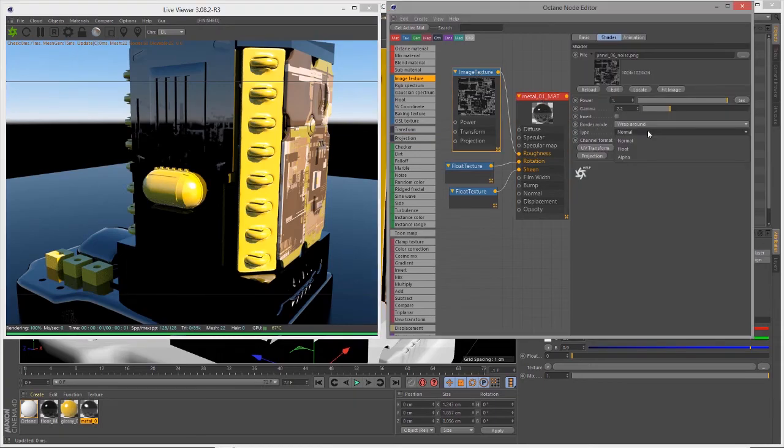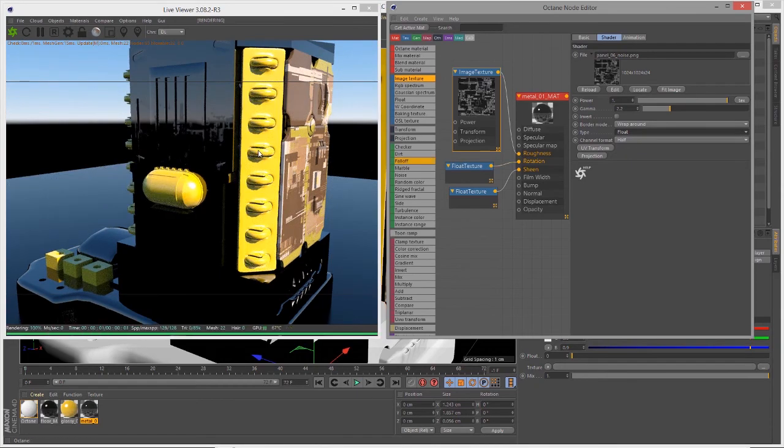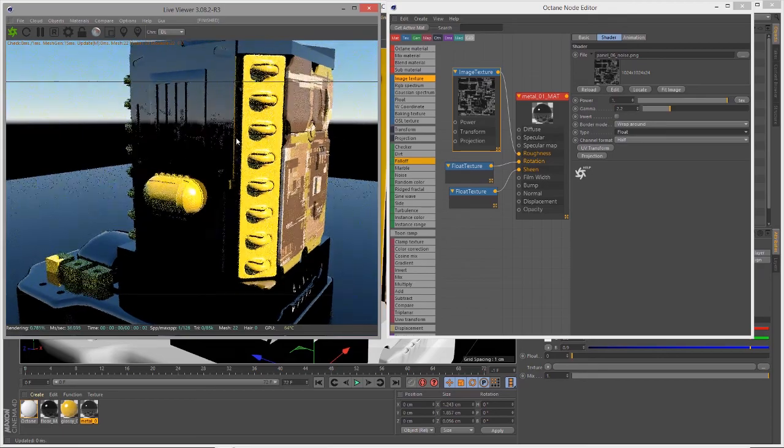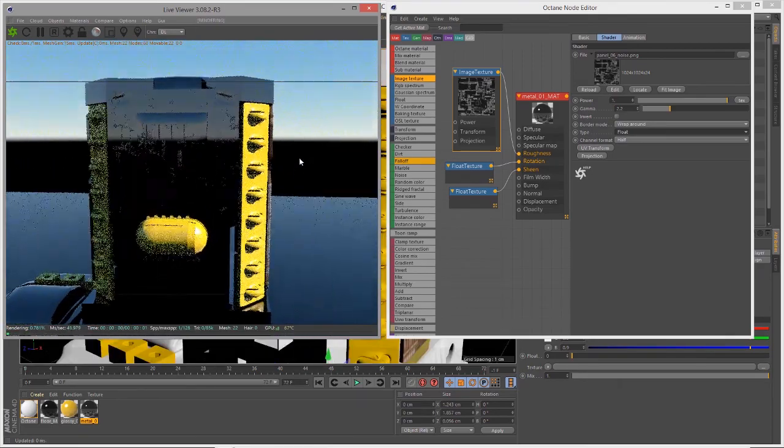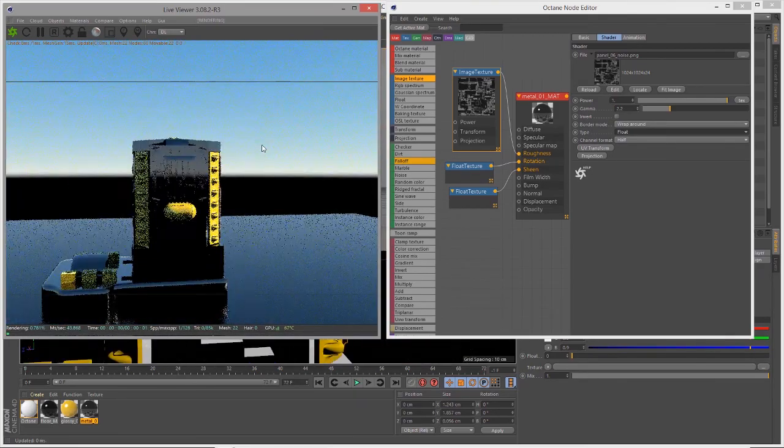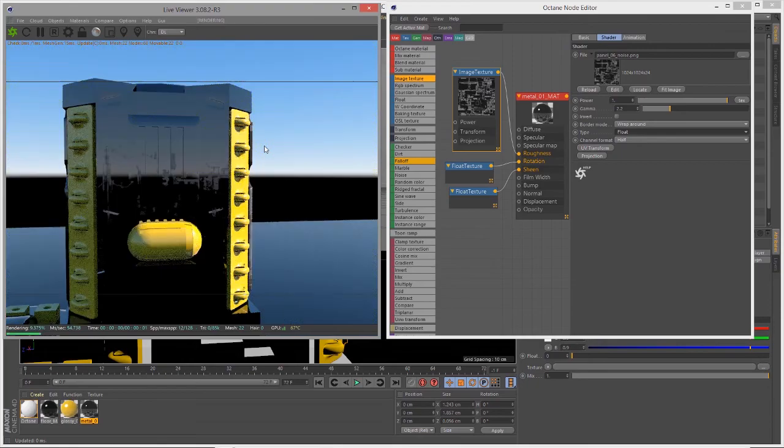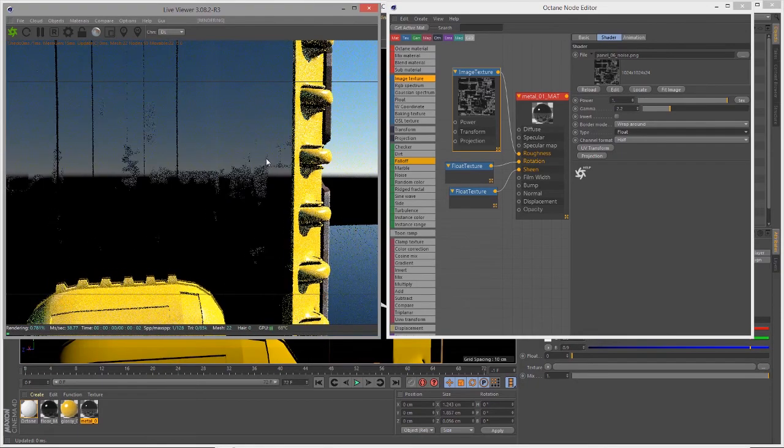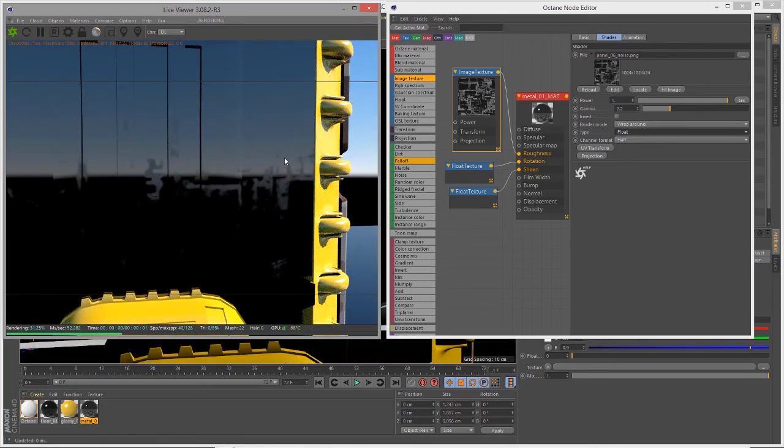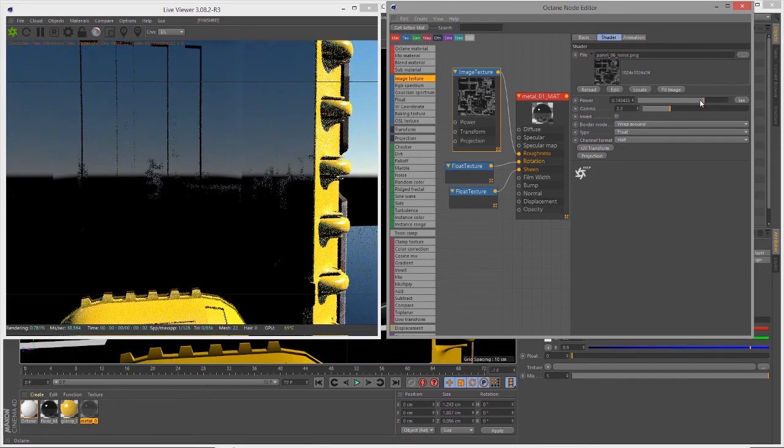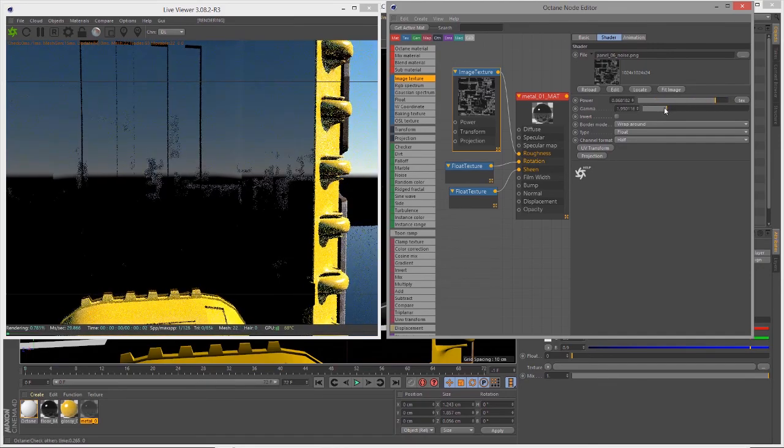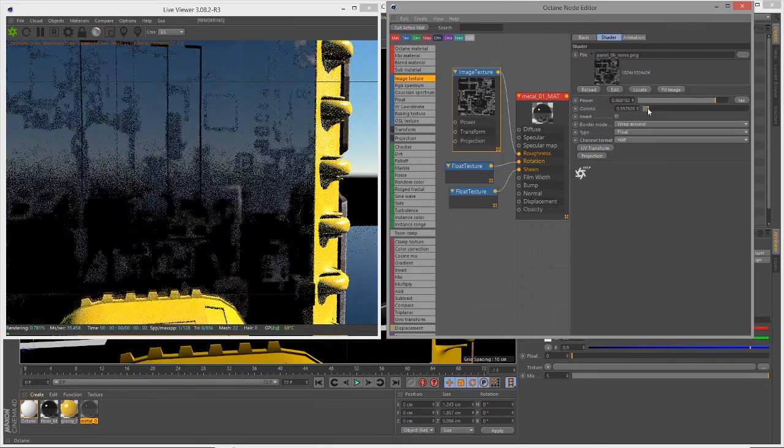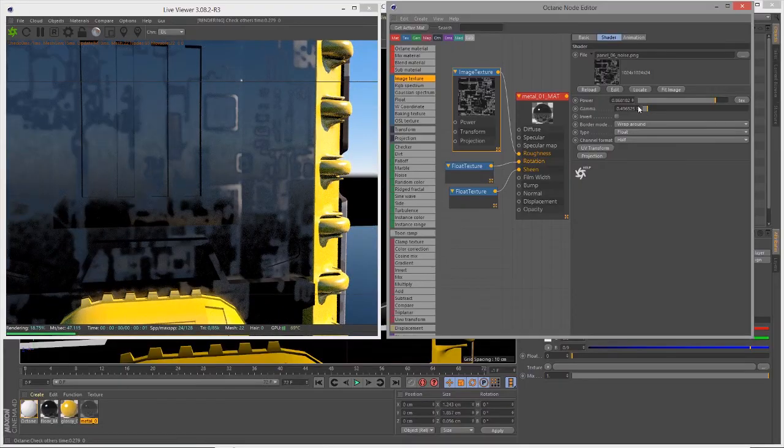Let's go into the basic settings and set the type to float. Since this is a grayscale image we don't want to waste memory processing unused channels. You can see it looks like a little smudge, so I'll adjust the power and gamma and you can see some of that detail coming through in the roughness channel.